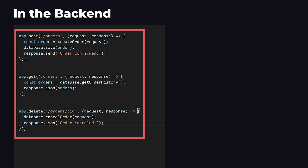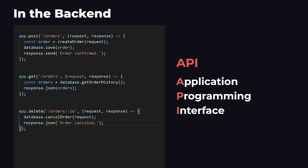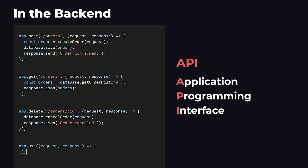So this list of all the different types of requests that the backend allows is called an API, Application Programming Interface. The API is one of the most important concepts in backend programming. If you send a request that is not allowed by the API, the backend will respond with an error.